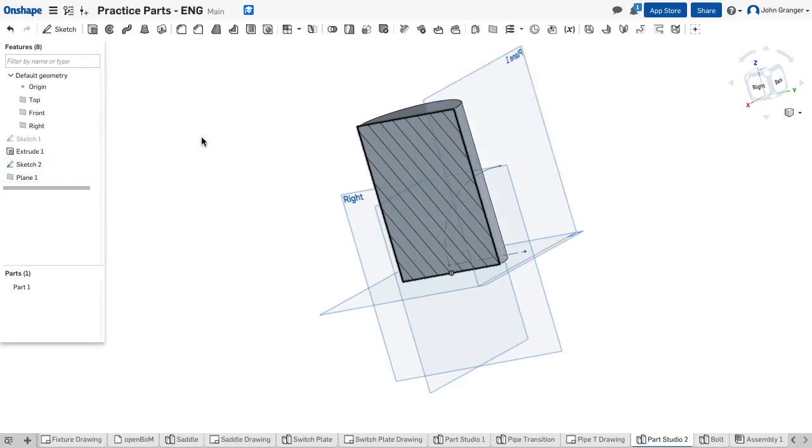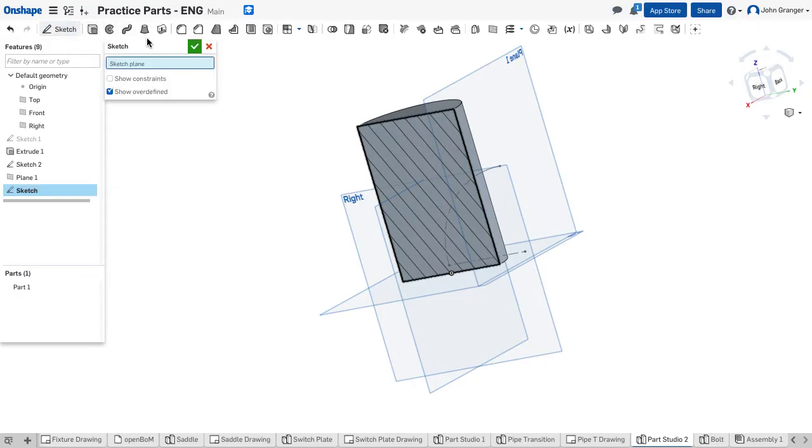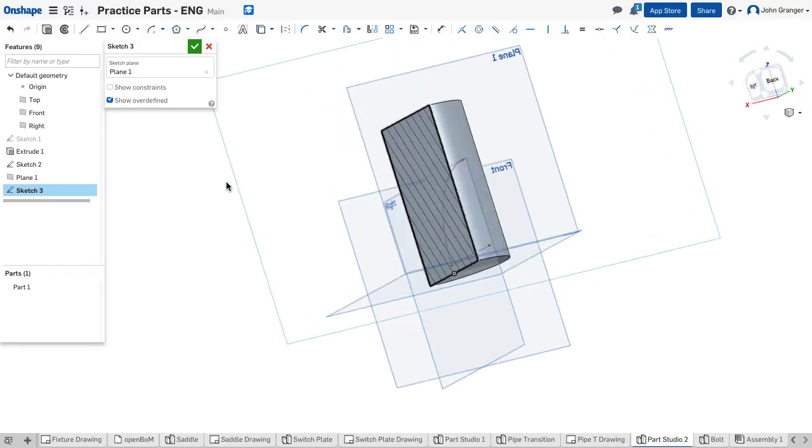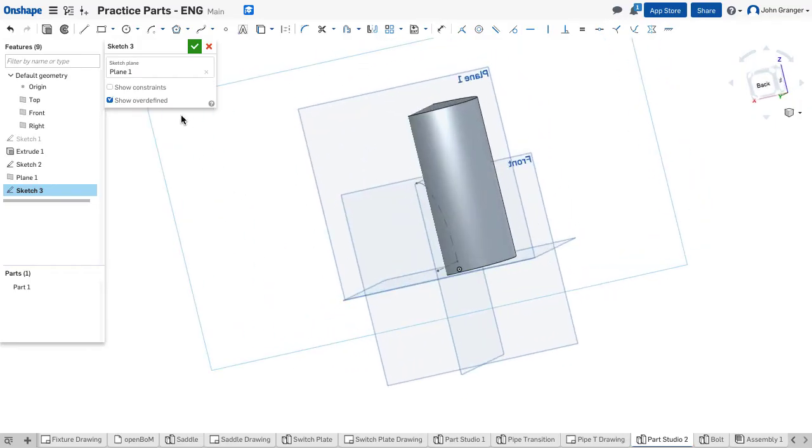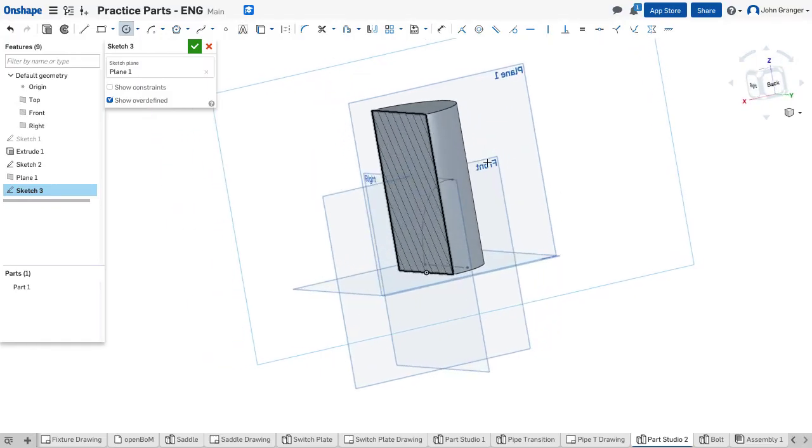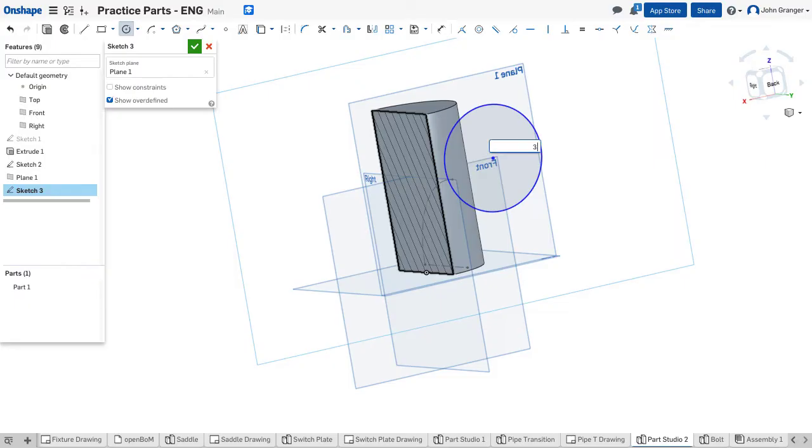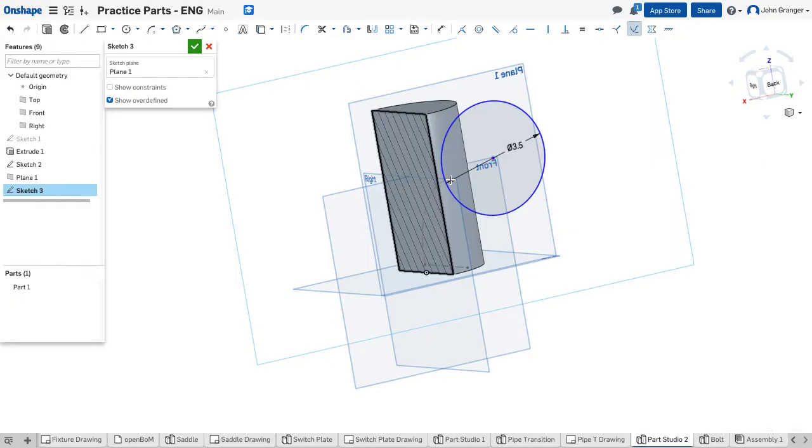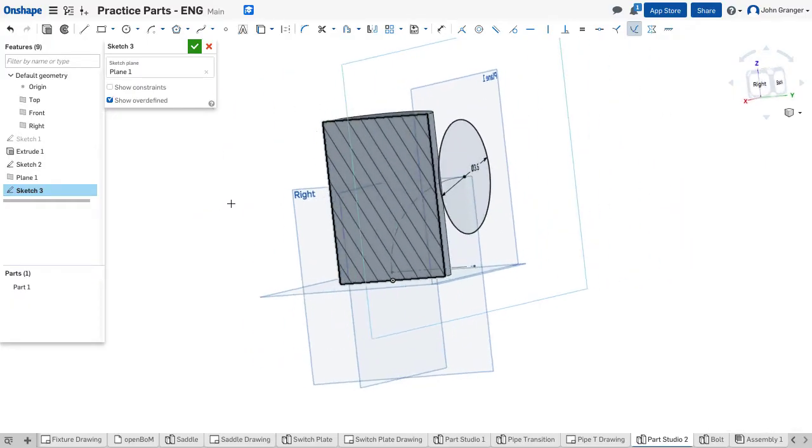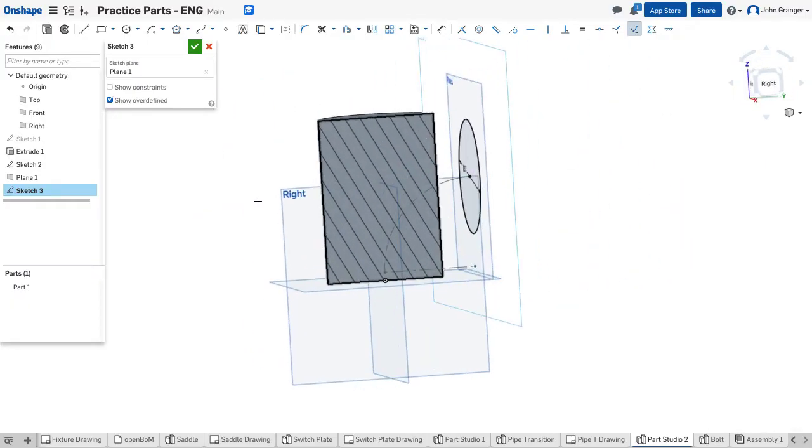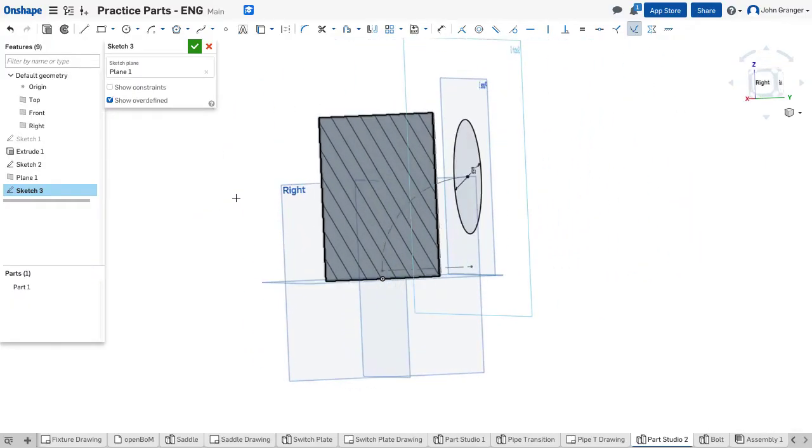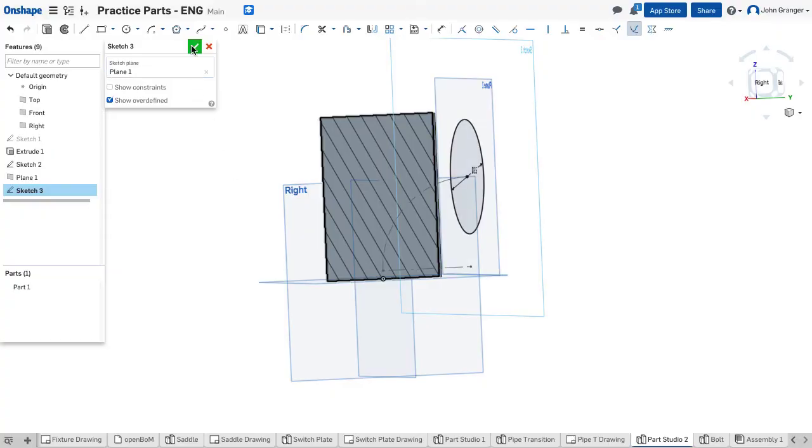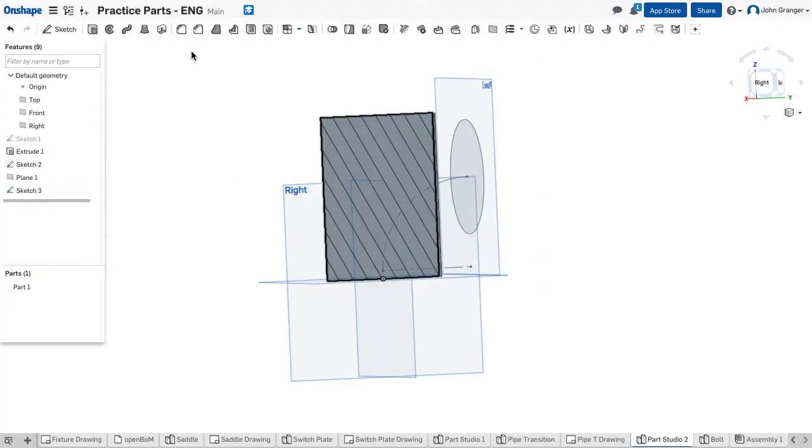I'm going to accept that work plane. Notice it shows up here in my feature list. Now I'm going to draw another sketch on this plane and I need a center point circle. I'm not going to snap it to anything yet. I'm just going to draw it on this plane and this also is going to be 3.5 inches in diameter and I'm going to use a pierce constraint. And I want to make sure that the center point of the circle pierces the end point of my arc. And I can see that it's fully defined there. So with this I will accept this sketch.